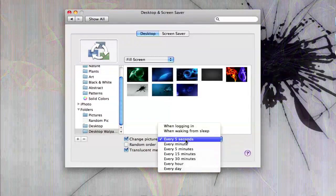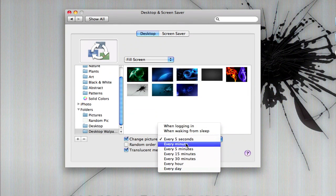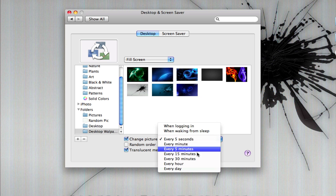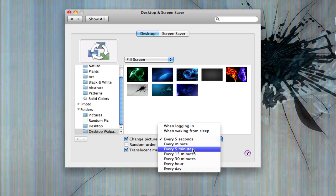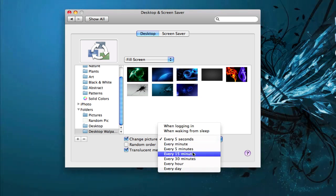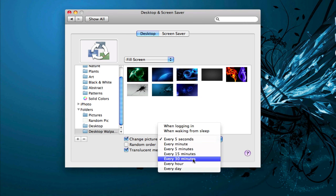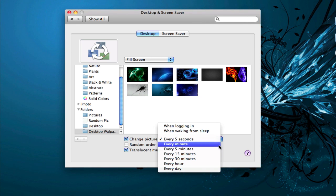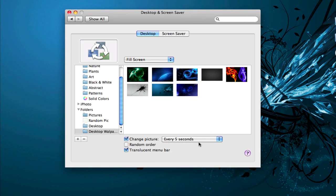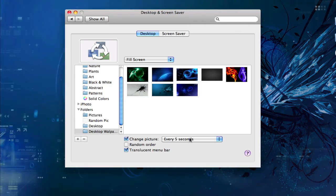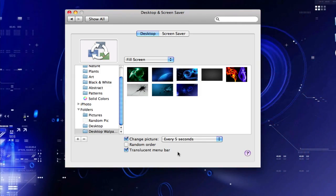You can have it set to every minute, every five minutes, every 15 minutes, every 30 minutes, every hour, or every day. I like keeping it every five seconds because I like looking at all these wallpapers.